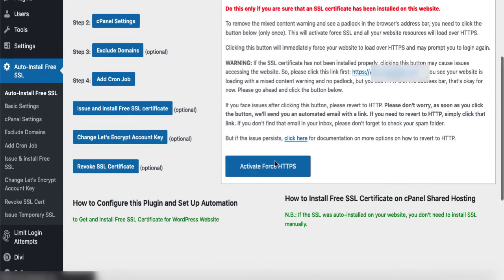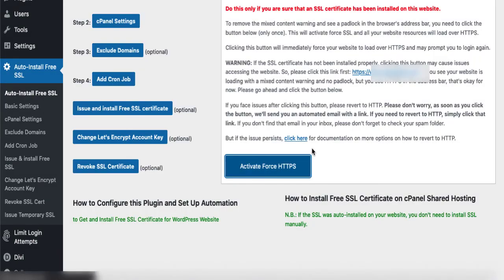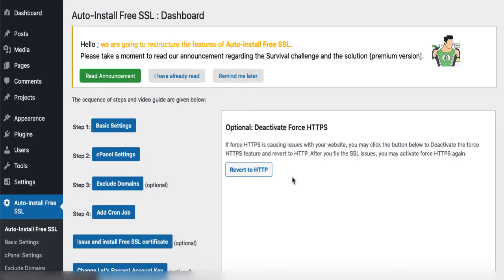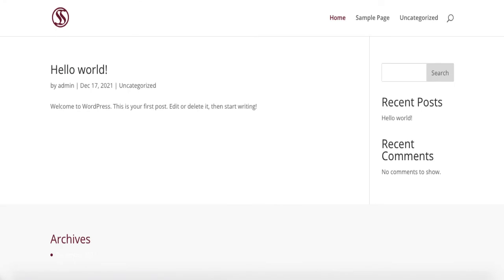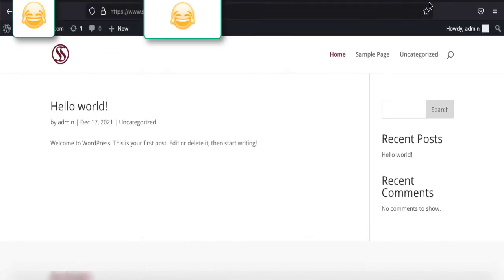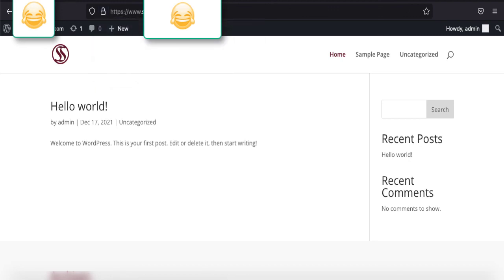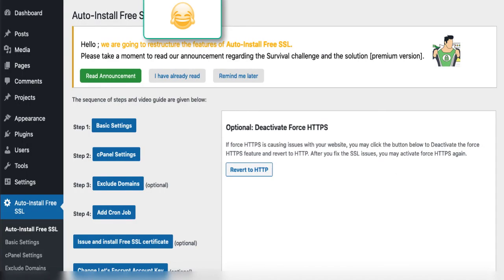Once you are done with that part, now if I open the website again and check for that lock there, it shows everything is all right. Connection is secure.